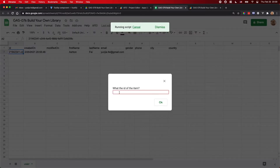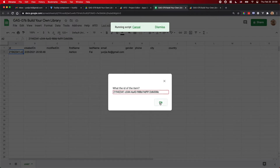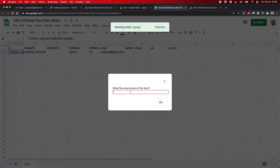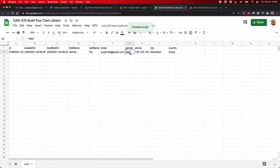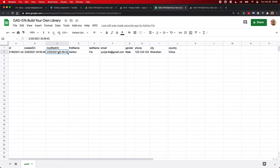This can also be used from your front end — you can have a user interface for end users to input data. So let's get the ID of the item. The ID is the key to find the item in your table. I'll enter: gender male, phone number 123123123123, city, and country. As you can see, I updated the gender, phone, city, and country, and we also have a modified-on timestamp for this item.